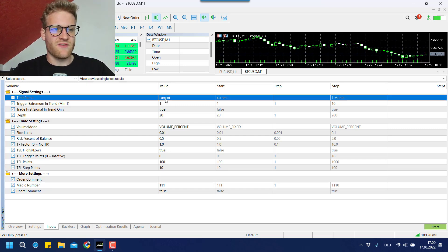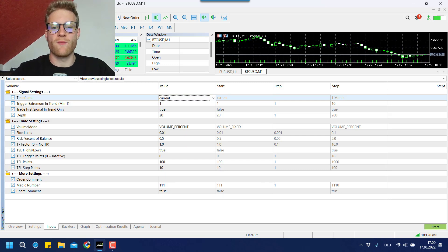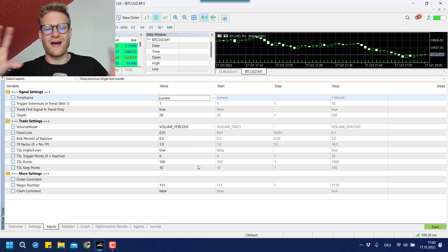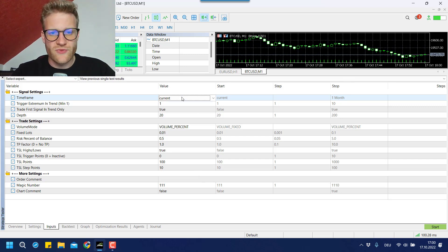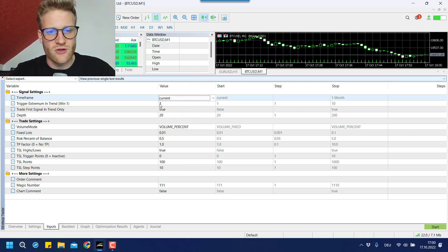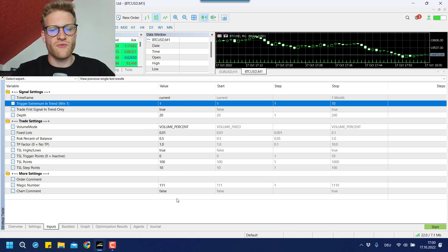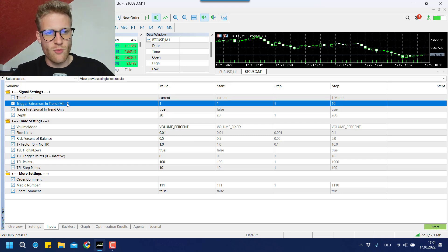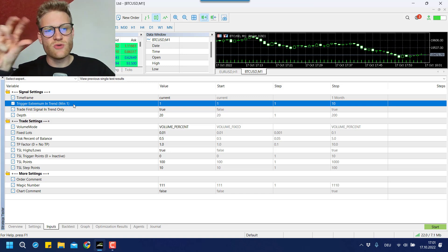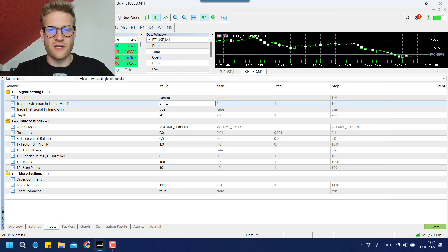Let's start at the very top with the signal settings. We can define the time frame we want to use — we can choose any time frame we like, or choose the current time frame and the program will automatically run in the current chart time frame. I would recommend not trading on very small time frames because this is usually not working due to the high trading costs. If you trade time frames like the one-hour chart or even bigger, you might find some good risk-reward ratios. Then we have the trigger extremum in a trend — when there is a new trend, you can decide if you want to trade the very first signal, or maybe the second or third signal.